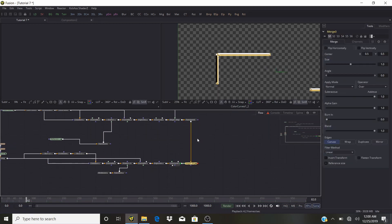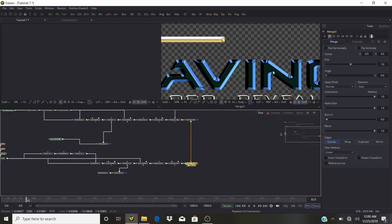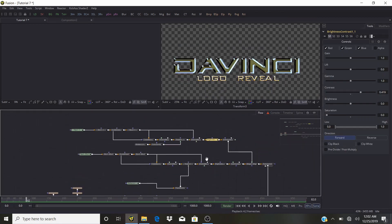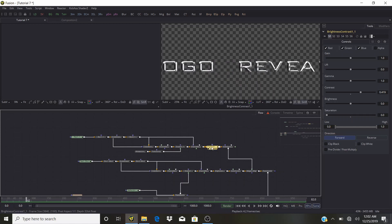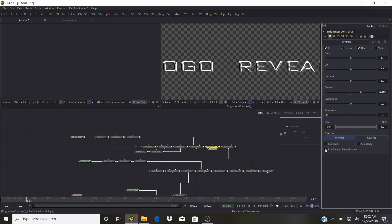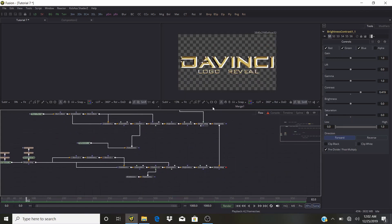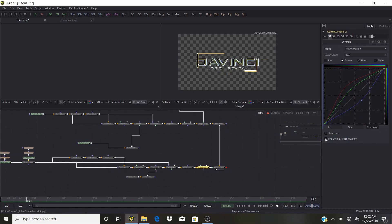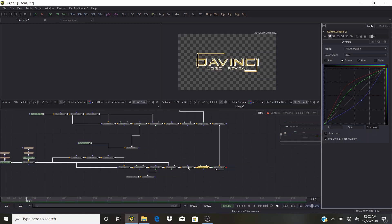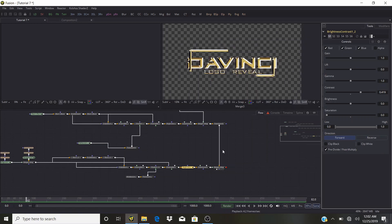Let's see what we have — why is this purple? Go to the first Brightness/Contrast where we took away the saturation — it was purple. Select Pre-Divide/Post-Multiply. Go back into the Merge and we have this. Very nice. In the second Merge, also select Pre-Divide/Post-Multiply. Here too, Pre-Divide/Post-Multiply. Now we need to play with the scale of our Merge.